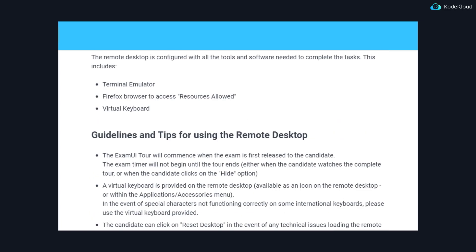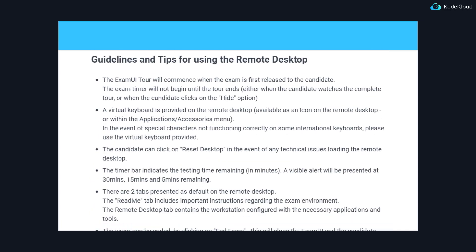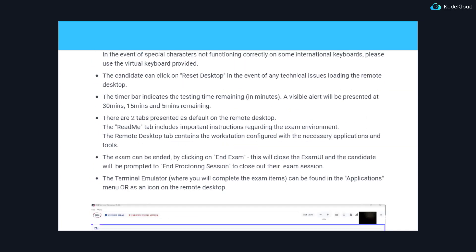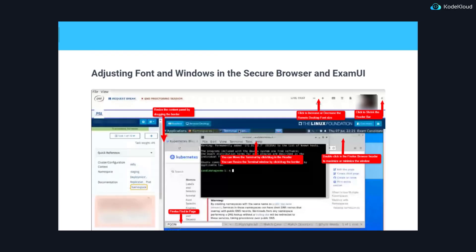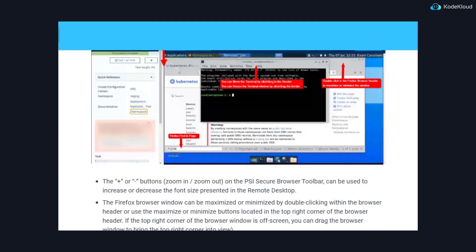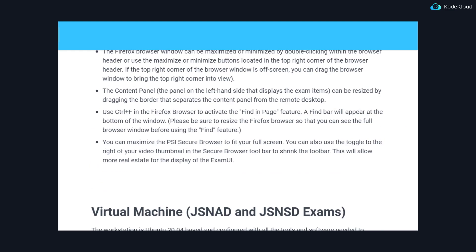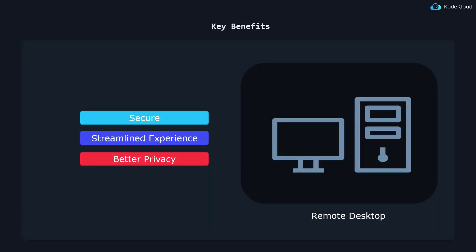For more details on the migration and new exam changes, you can refer to the following CNCF articles. Links are in the description as well. Alright, so that's it for me, and I hope this video helped you in preparation for the exams, and I'll see you in the next video.